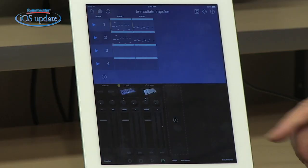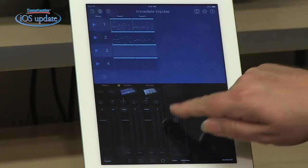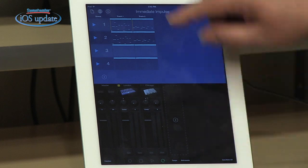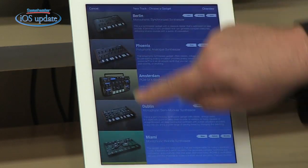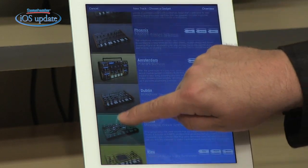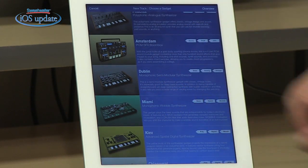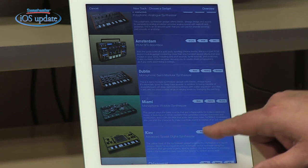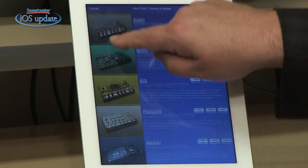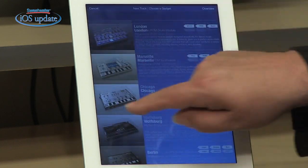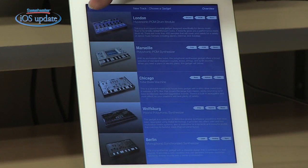We can continue building our song from here — add additional tracks or additional parts to our arrangement. We can select more instruments, and again we have a choice of 15 different instruments. All sorts of different things: here's a monophonic semi-modular, a monophonic wobble synthesizer, an advanced spatial digital synthesizer. Lots of different options there for creating the sounds that you want — all kinds of different things, a couple of different drum machines, bass synthesizers. Lots of choices.